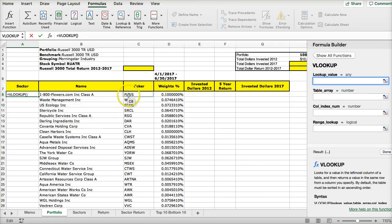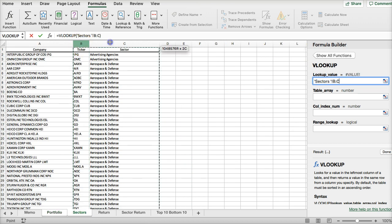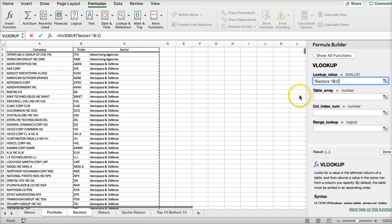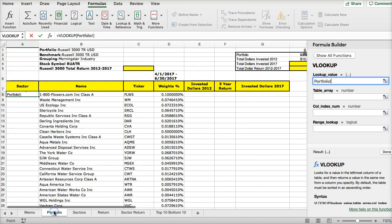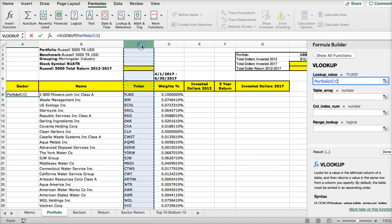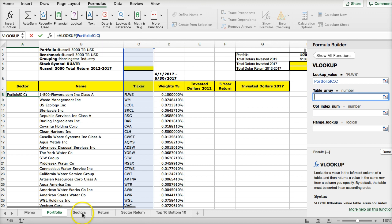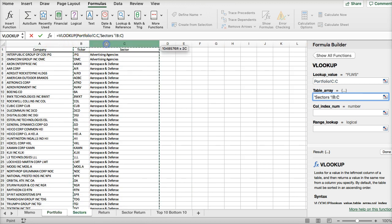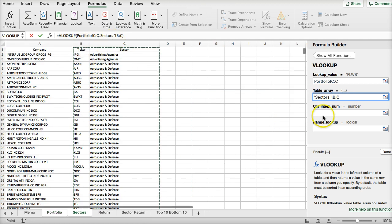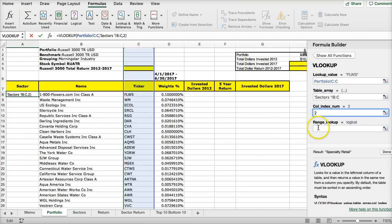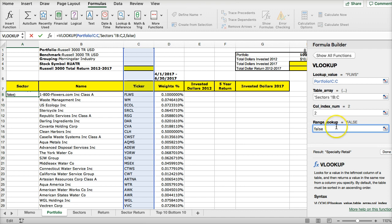The VLOOKUP value is going to be the ticker. The table array — if I go to sectors — the table array would be columns B and C. The lookup value will be in column C, and I want to use columns B and C: the ticker and the sector. B is one, C is two, because we want to pull the information from the second column of our array. We want to use false, because that means we want an exact match.